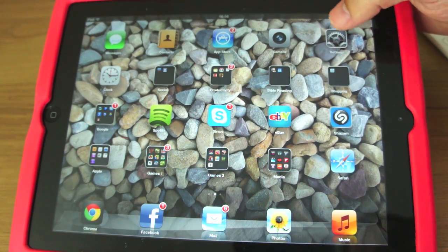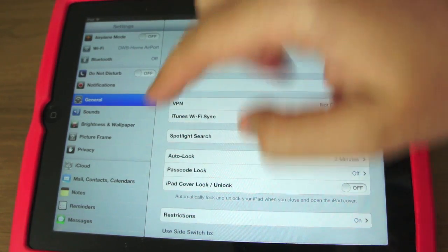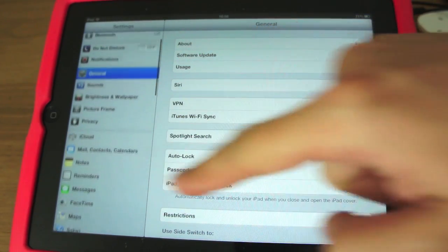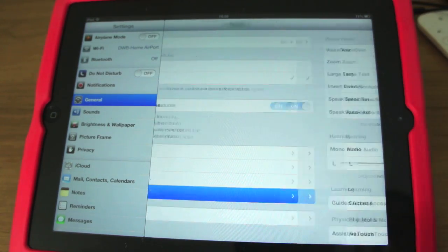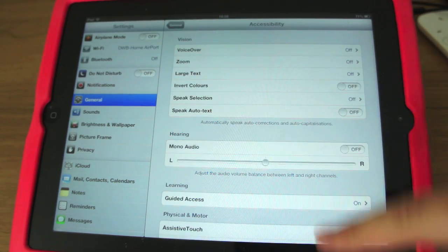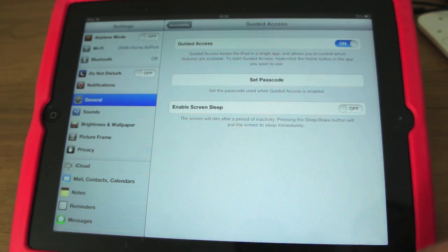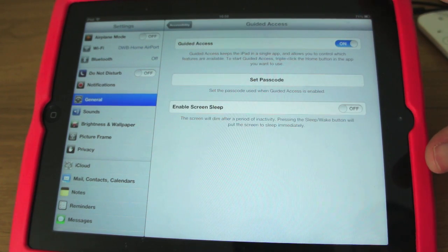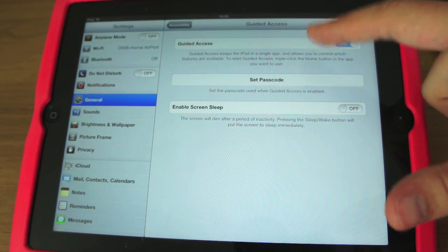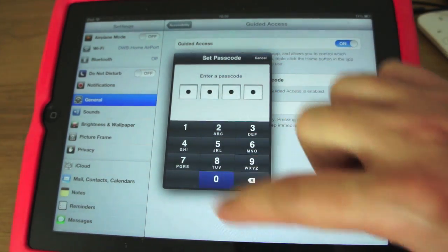With Guided Access, the first thing you need to do is go into your Settings. You go into Accessibility, which is down the bottom here. And you can see in the middle here that I've got Guided Access. You switch it on — it's on or off. You can set a passcode. Let's just go with four zeros for now.